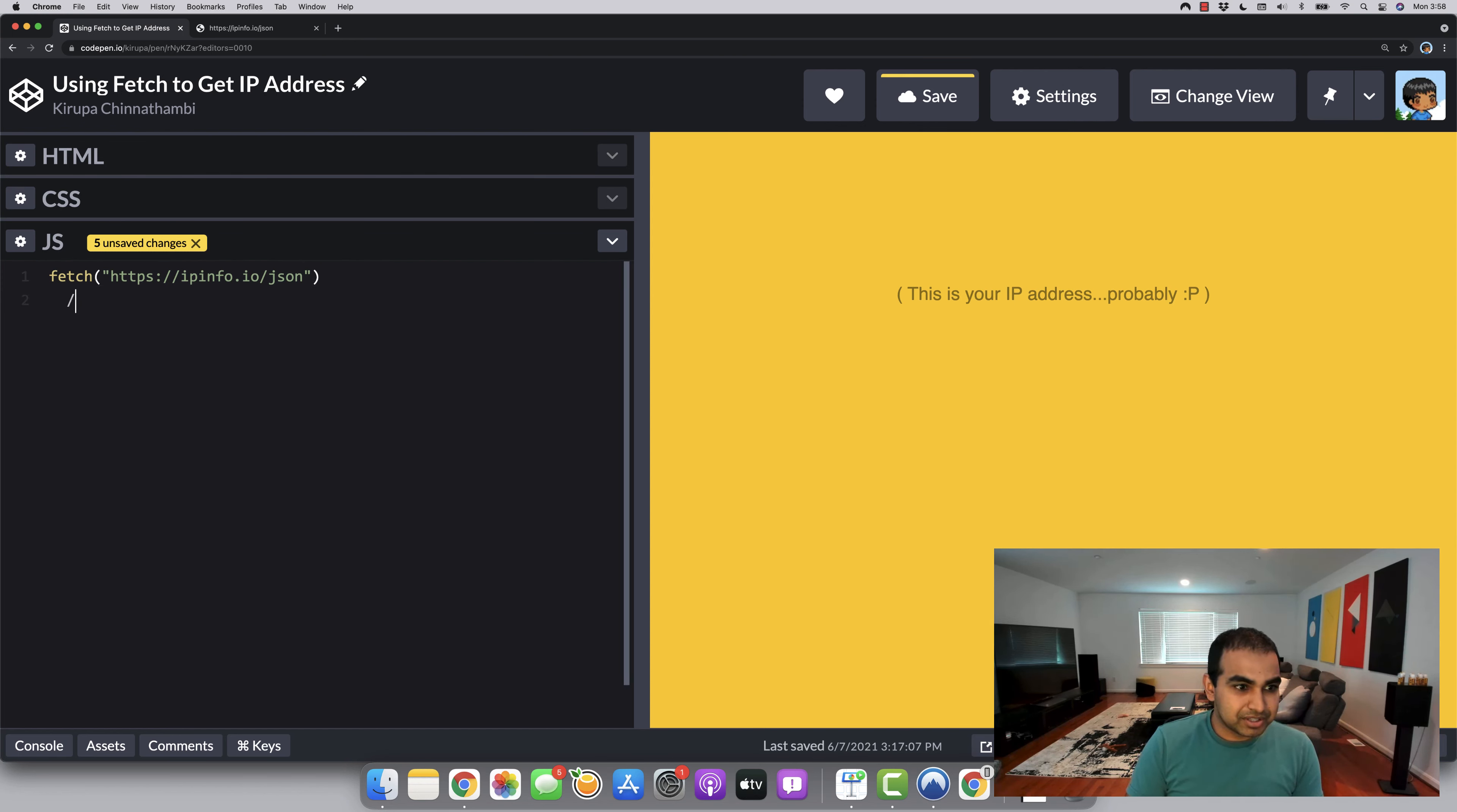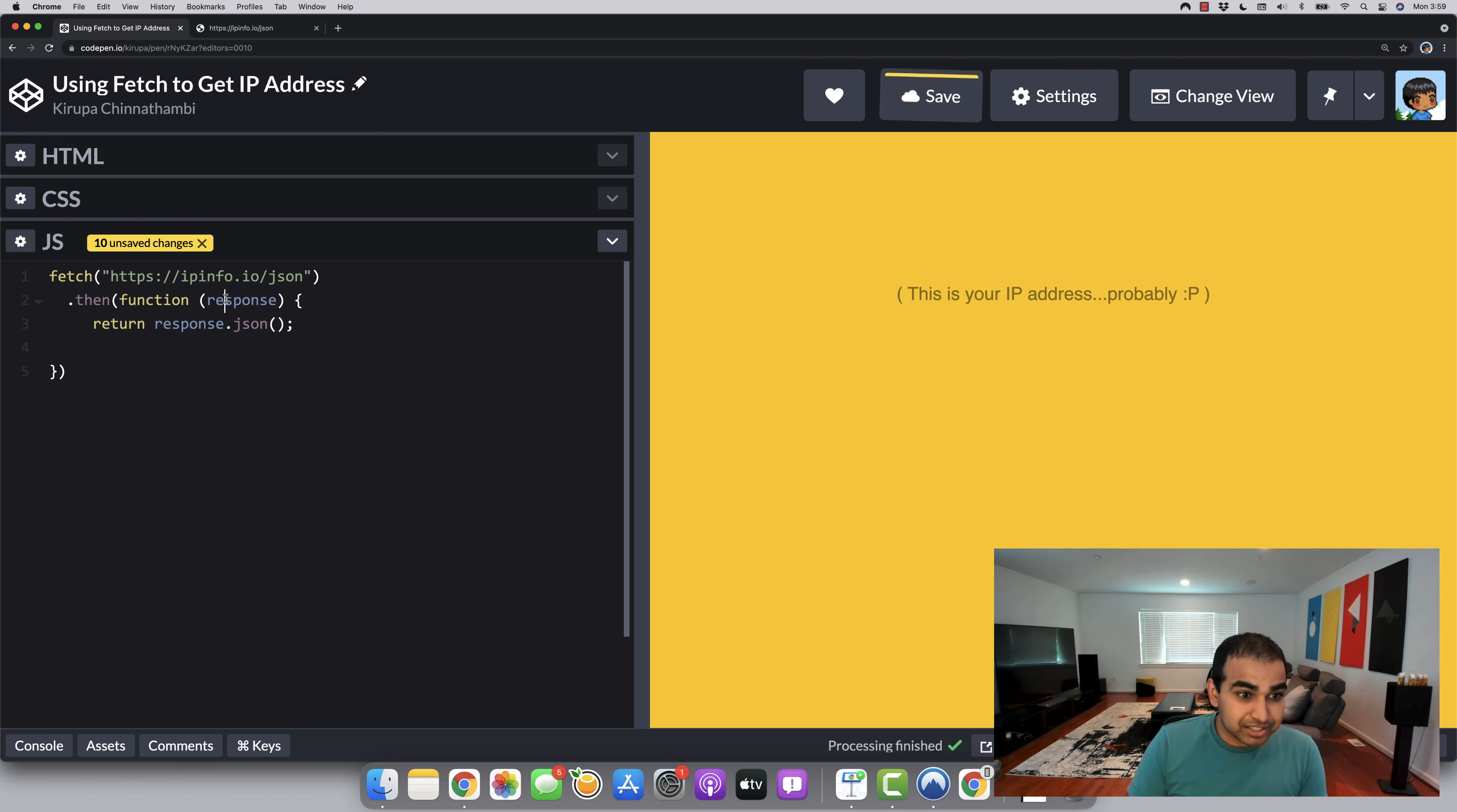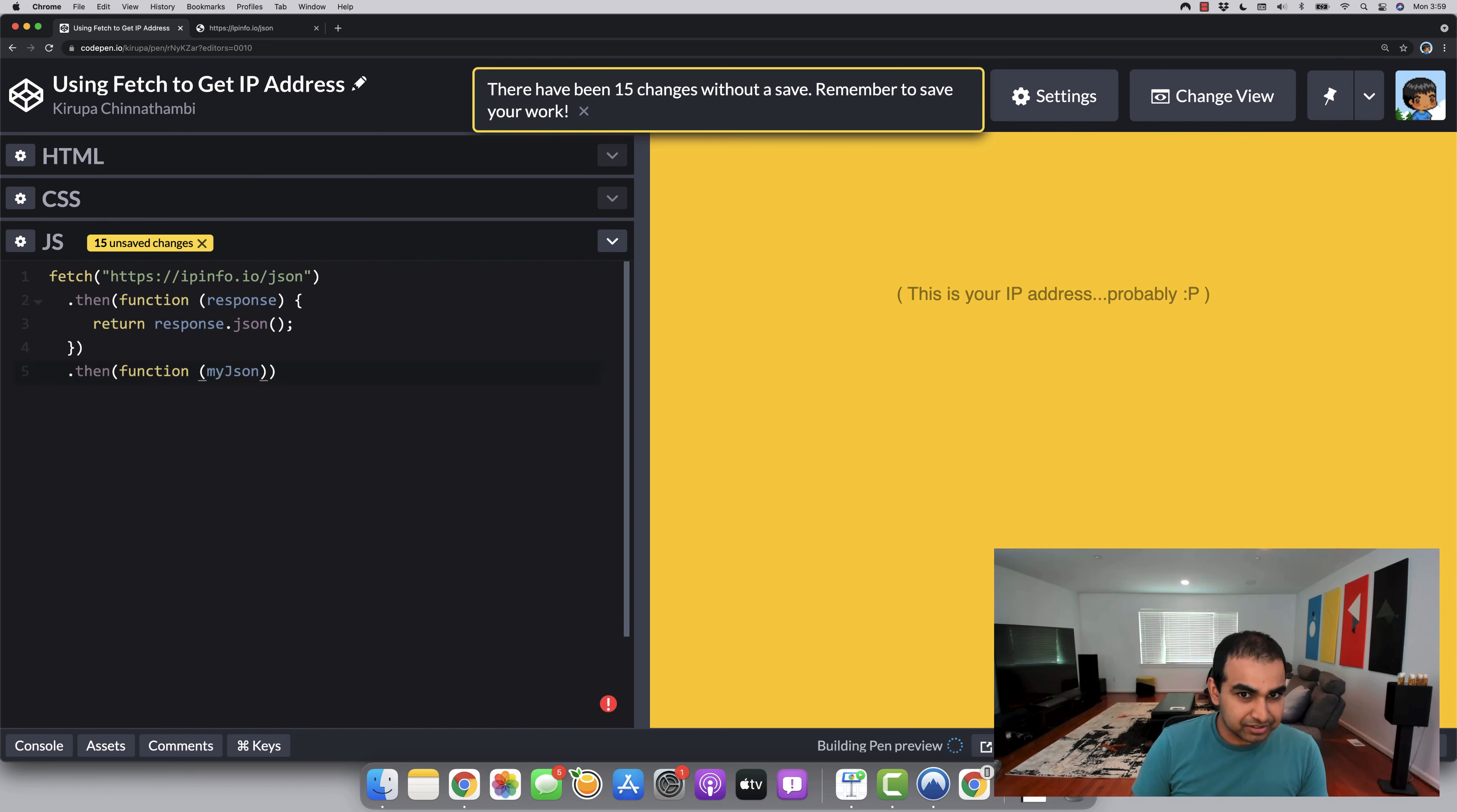So I'm going to do fetch the ipinfo.io JSON API. Then I'm going to do .then, which means that first make the request. Then once that happens, I'm going to have a function that essentially is going to be providing the response that I care about. And let me go and close this out. And so here, I'm going to say return response.json. Now, the response object is something specified by the fetch API. And then returning it by the JSON format just ensures that it's returned in a format that we can easily process and do what we want to do with it. So let me go ahead and stop that particular block. And then it's going to be .then.